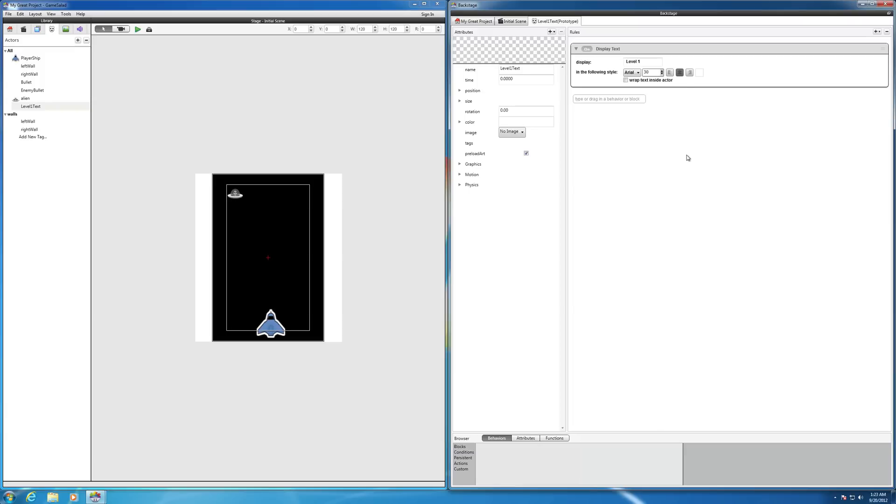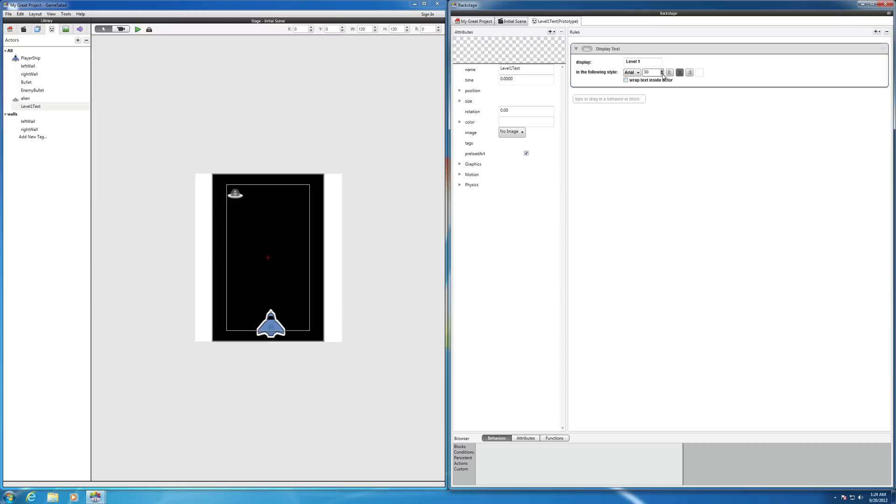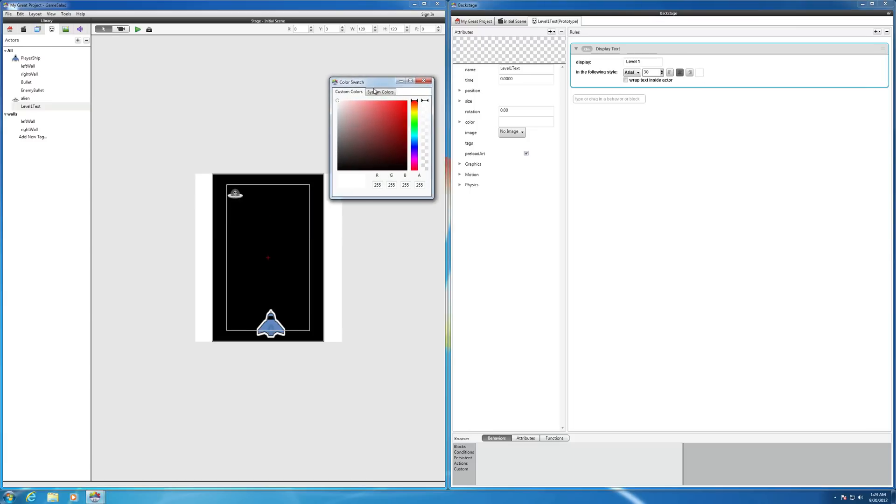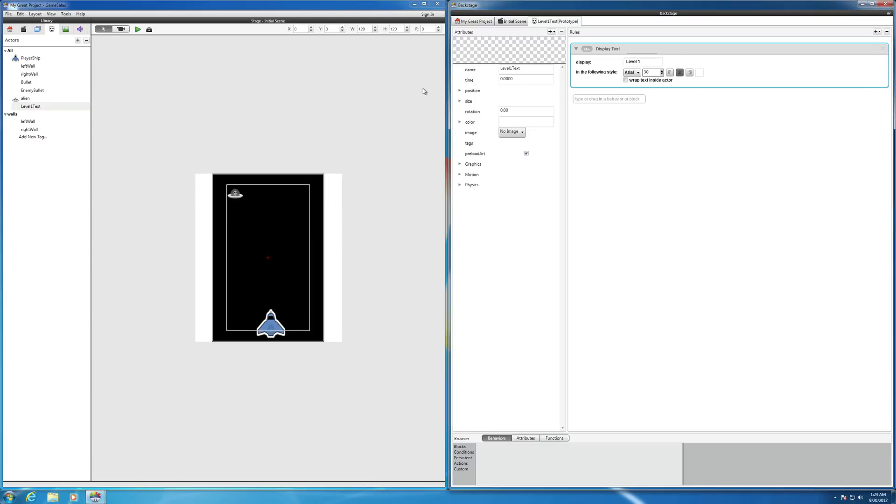So once you have your display text box in, and you typed in your text level one, this is for the different fonts here, but you can choose the size, you can increase or decrease your justification. This, if you click here, will give you the text color box that you can choose. We'll keep it white for now. It's over there in the upper left hand corner.